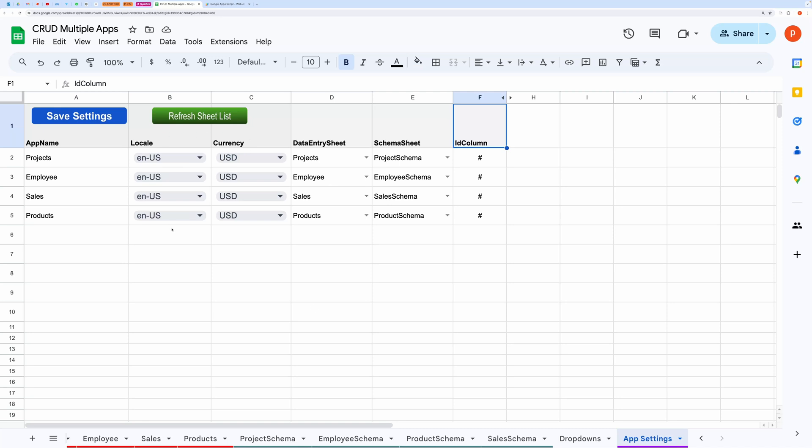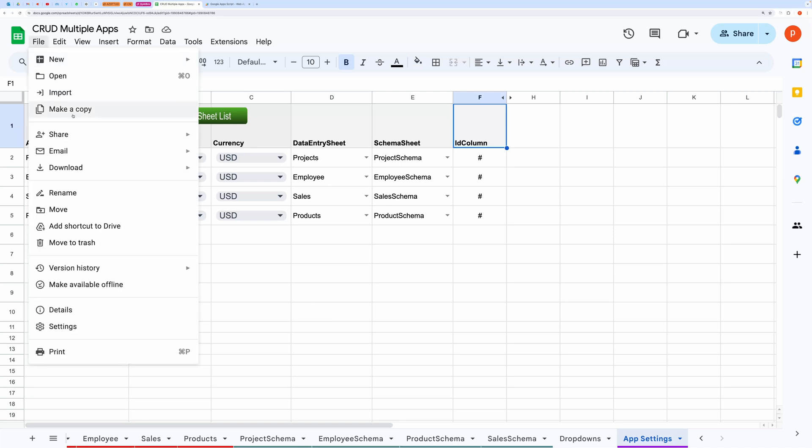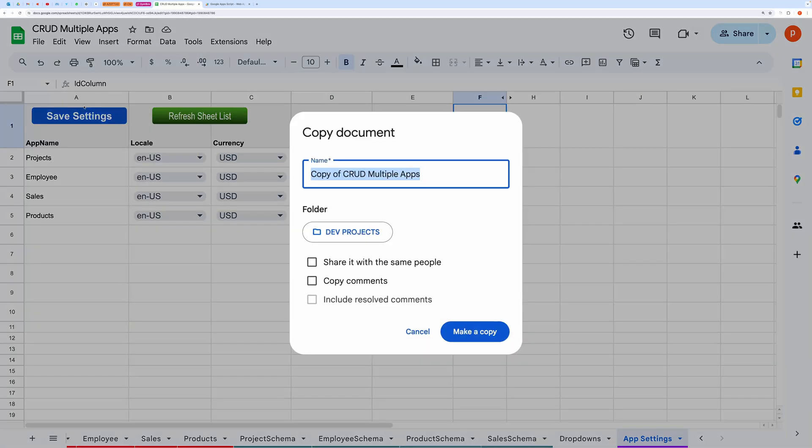So first of all, make a copy of this spreadsheet. You can get it by visiting the purchase link. I have kept the price very affordable.